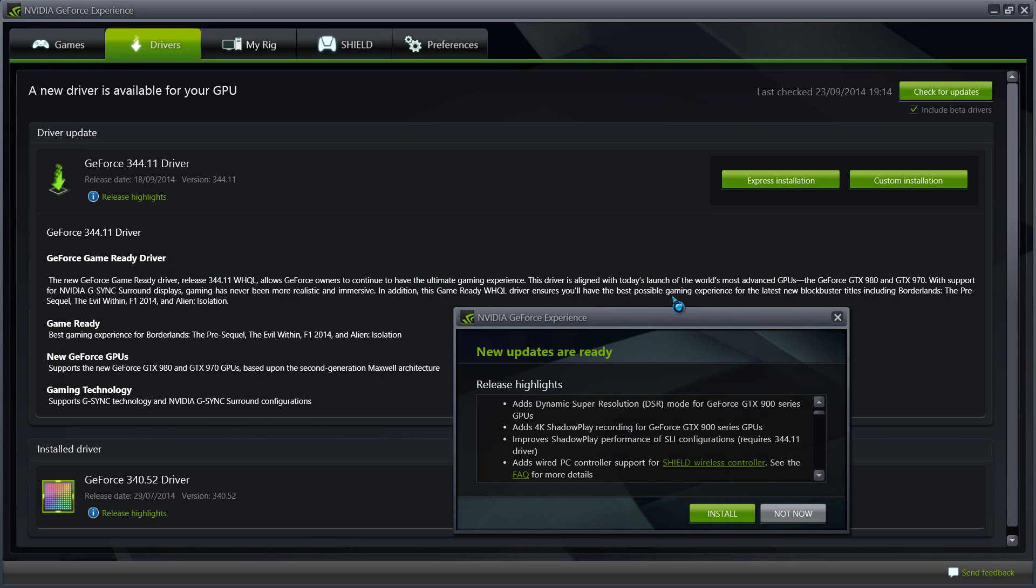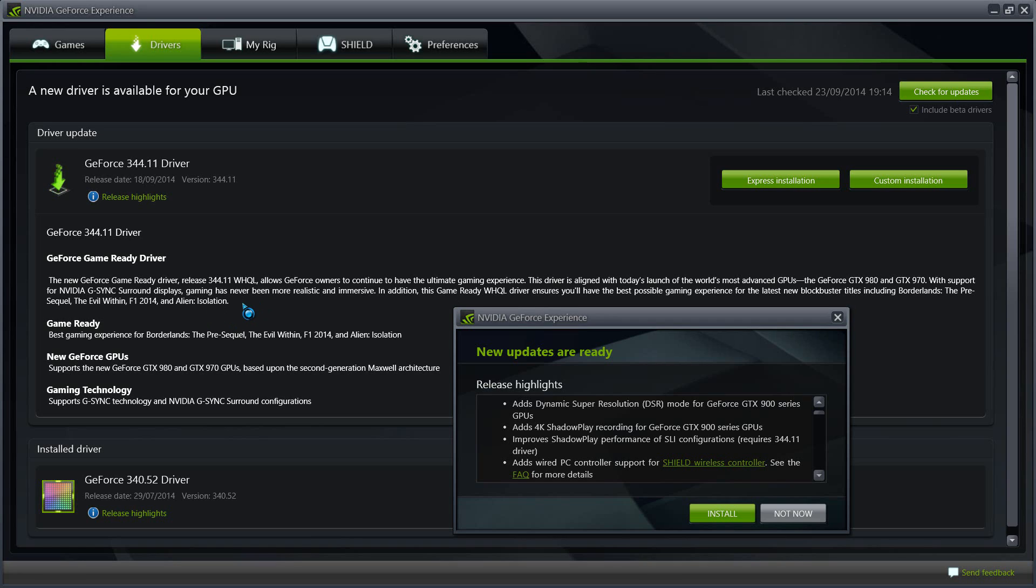You will also notice that if you have the latest blockbuster games, including these four: Borderlands Pre-Sequel, Evil Within, F1 2014, and Alien Isolation, there will be performance upgrades for these games, meaning more frames, smoother gameplay, and less GPU consumption, so less power consumption at the same time.